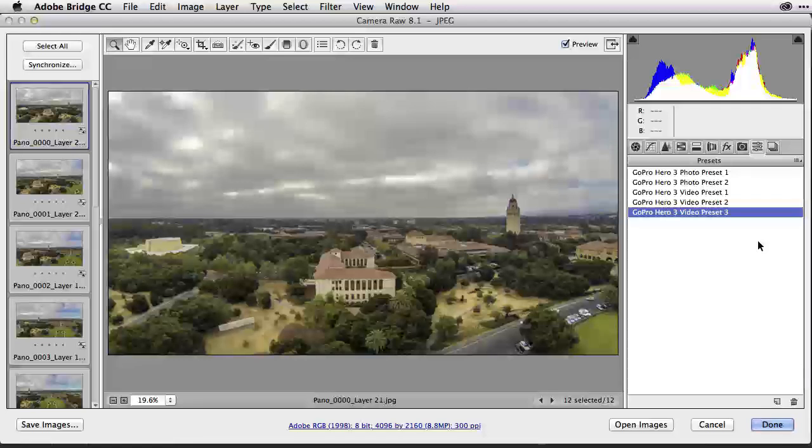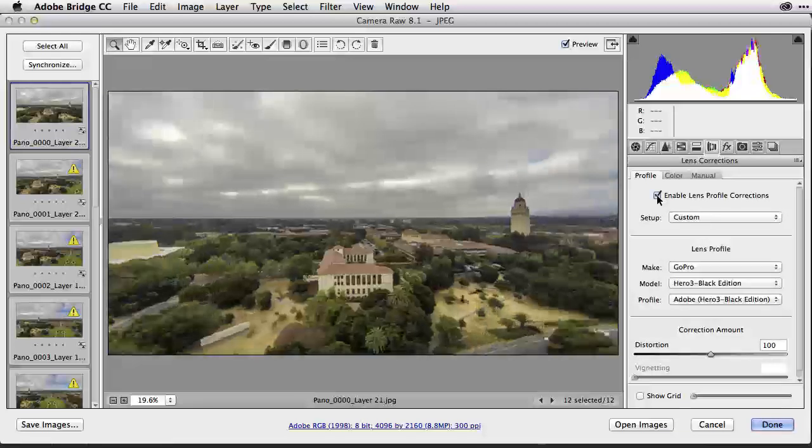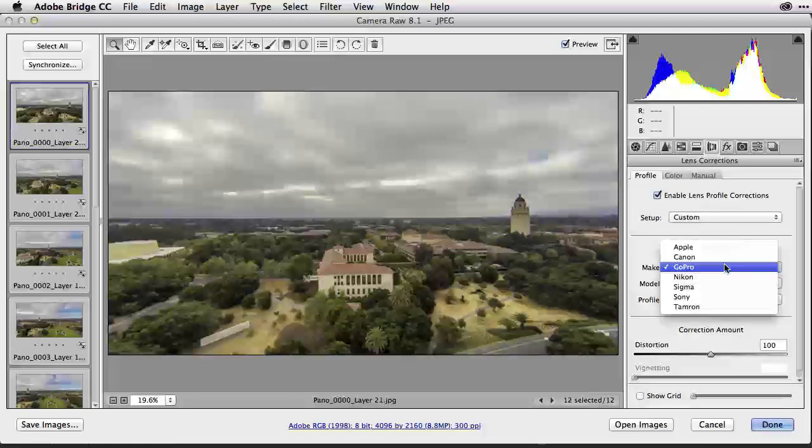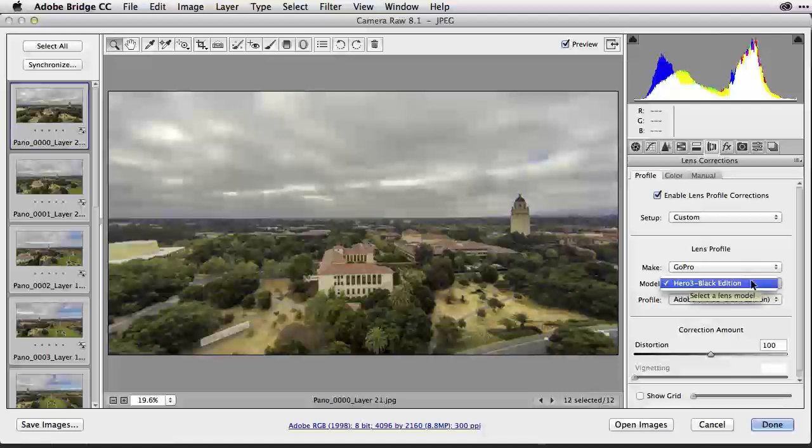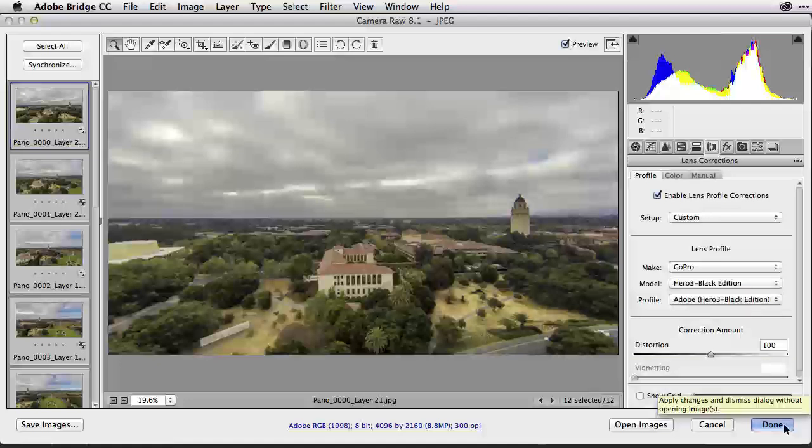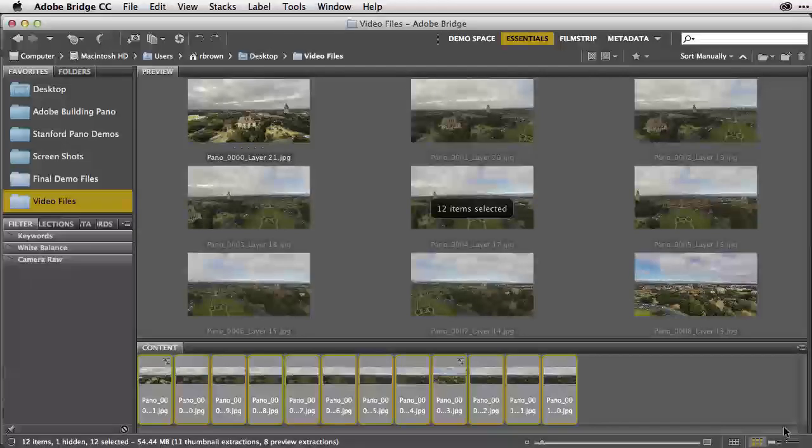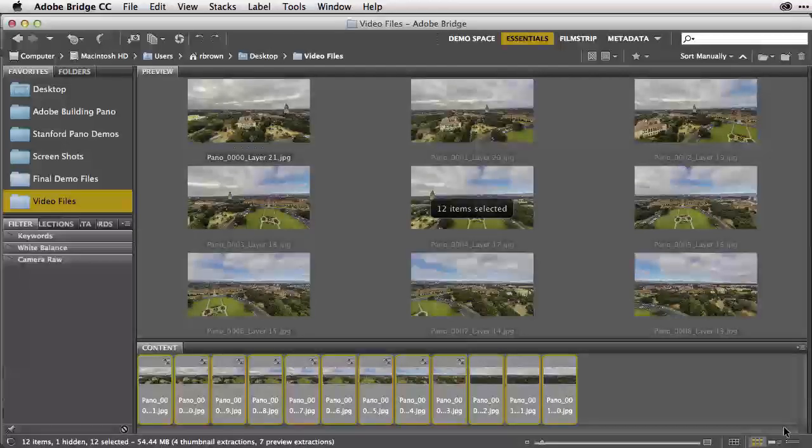This preset is correcting the color on the image, but I also need to go into this icon for lens corrections because I need to enable lens profile corrections. I'm going to check the box and then I'm going to select GoPro Hero 3 Black Edition and it then applies the corrections. Now we're all done inside of Adobe Camera Raw, so we can select Done. It will then apply those settings to all the images.